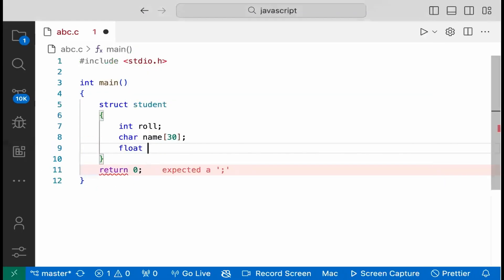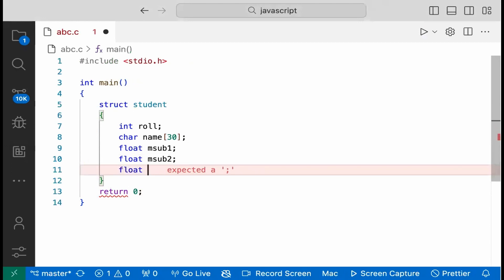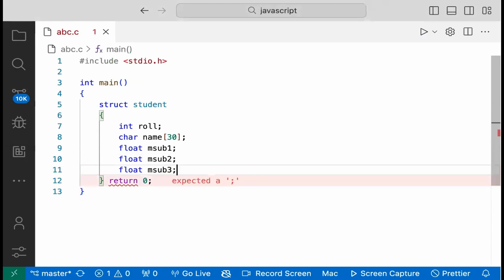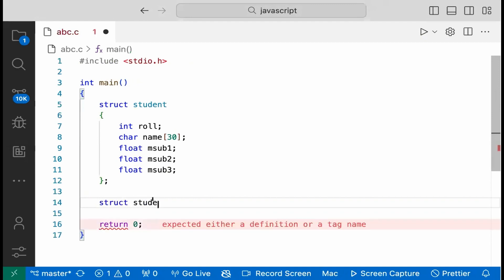Then float max of subject 1, float max of subject 2, float max of subject 3. So we have maxed 3. The first thing is we can make the structure object — this is the structure of student with object S1.